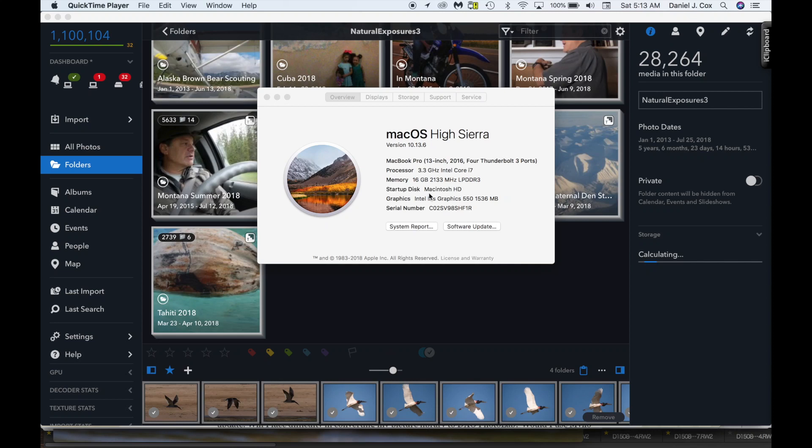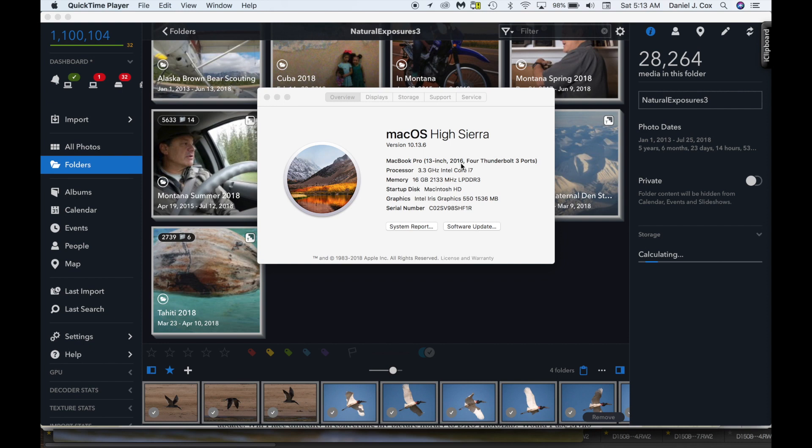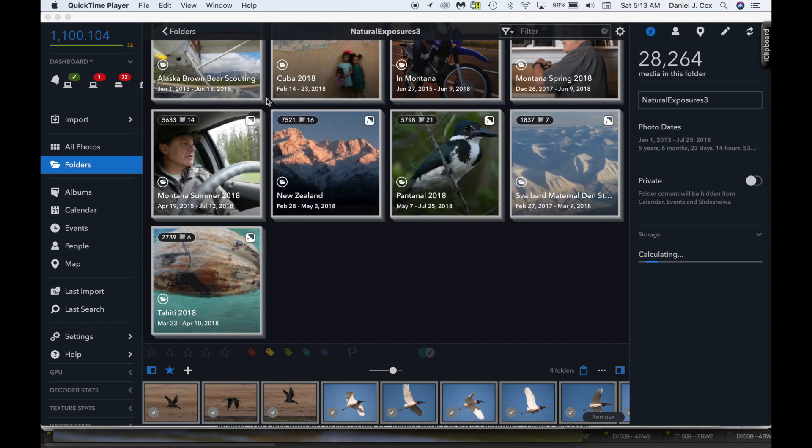First I want to show you, I'm running macOS High Sierra, the newest version, 10.13.6. MacBook Pro 13-inch, it's a 2016 model, so it was one of the first new 13-inches to come out, so it's almost two years old. 3.3 gigahertz Intel Core i7, 16 gigs of RAM. That's what the machine I'm running this on contains.